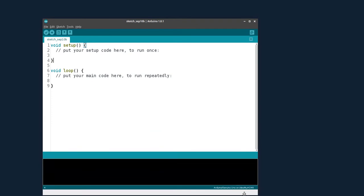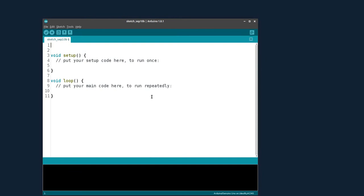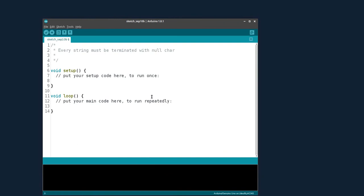In C, every string must be terminated with a null character. The null character is a backslash followed by zero — written as '\0'. If you go to the ASCII table, null is equal to ASCII value 0.